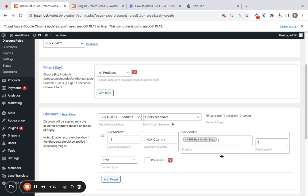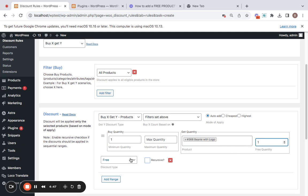Now we have the get quantity box. Here we're going to select the product we're going to present to customers as a gift or free product. Let me select Beanie with Logo. After you select the free product, you're also going to decide the free quantity. I'm going with one free product for customer's purchase. Then comes the discount type: free, percentage discount, or fixed discount.